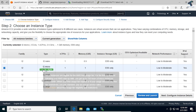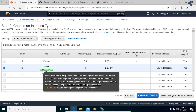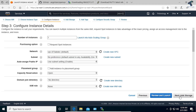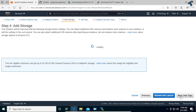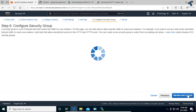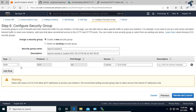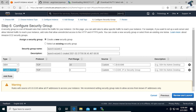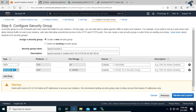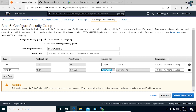Make sure that you have selected t2.micro, which is free tier eligible. Click on Next: Configure Instance, then Add Storage, then Add Tags, and then Security Group. Here you have to click on Add Rule, go to All UDP, and set the source to Anywhere. Click on Review and Launch.